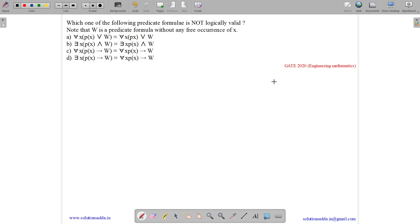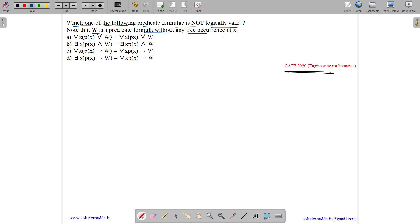This question belongs to engineering mathematics and was asked in GATE CSE 2020. The question states: which one of the following predicate formulas is not valid? Note that w is a predicate formula without any free occurrence of x.